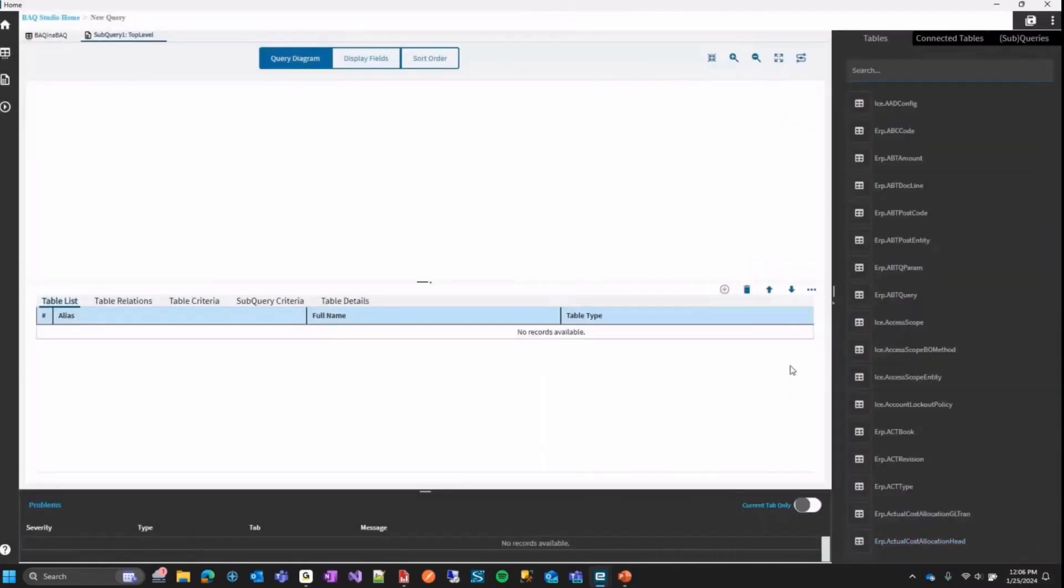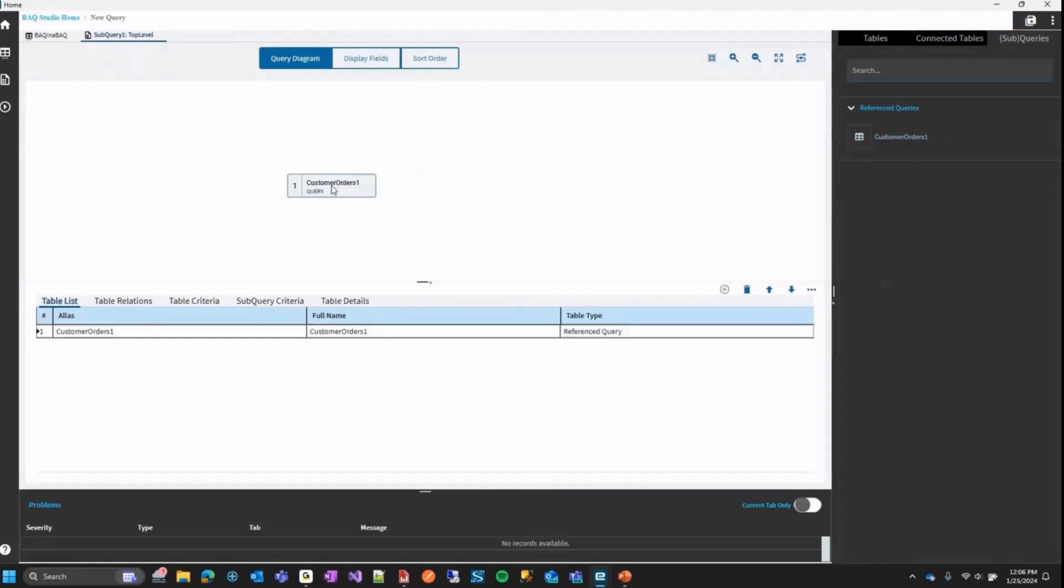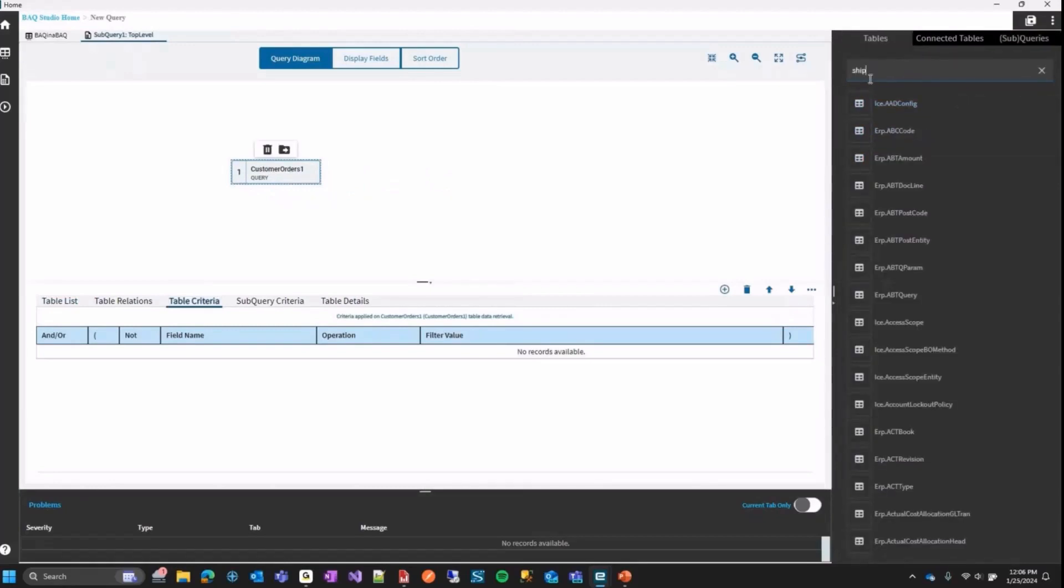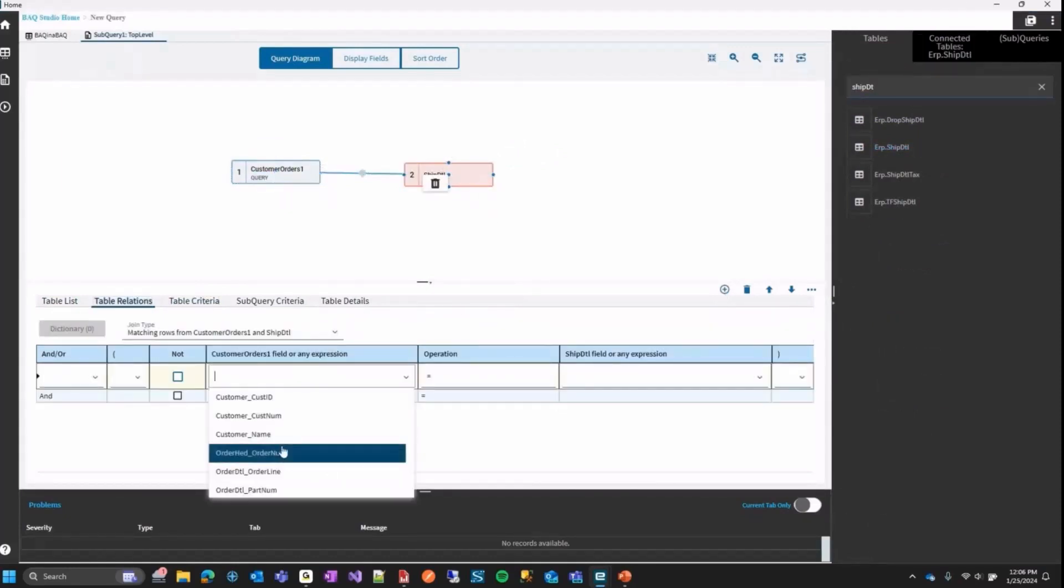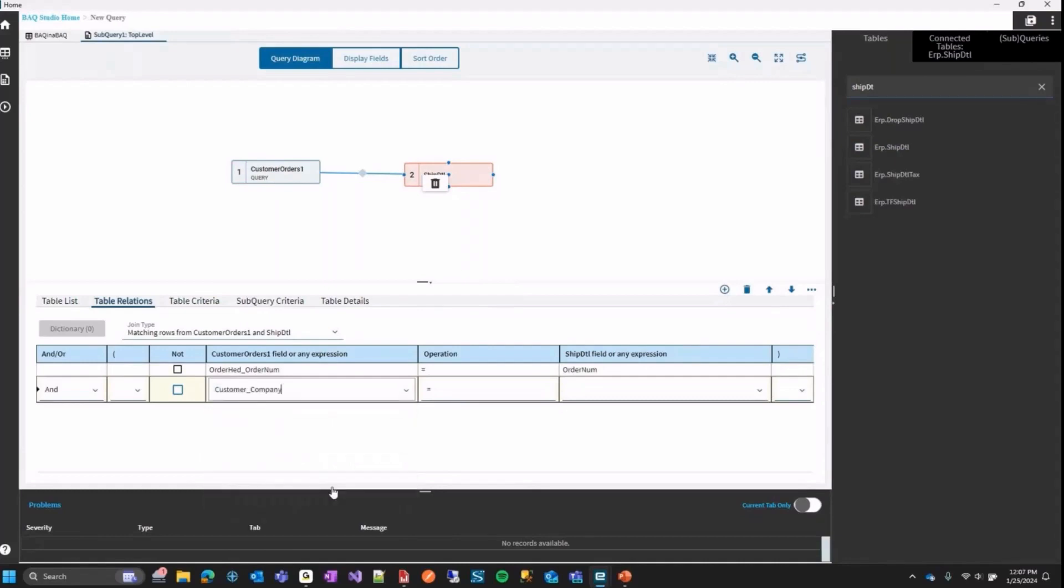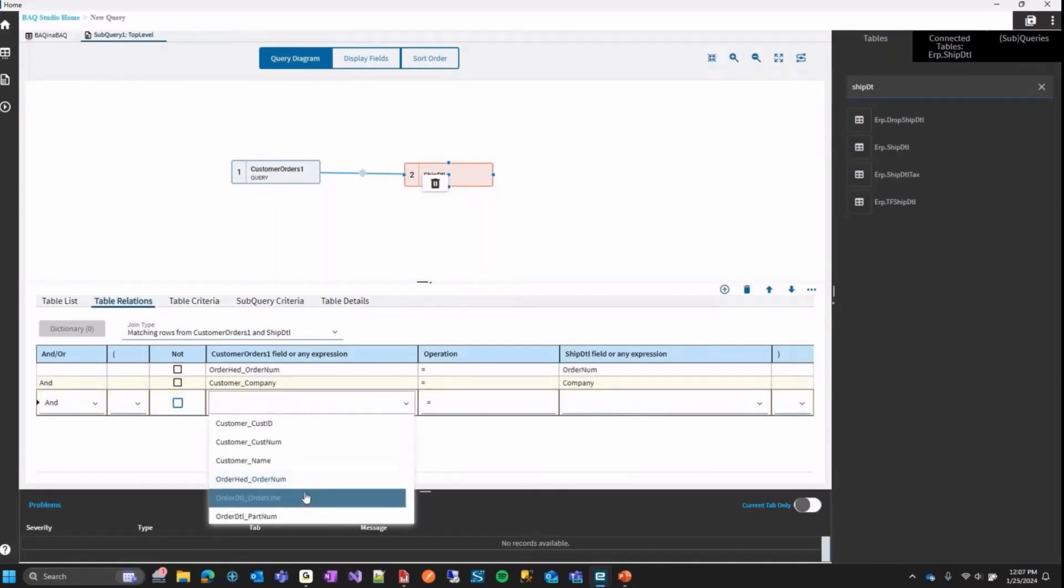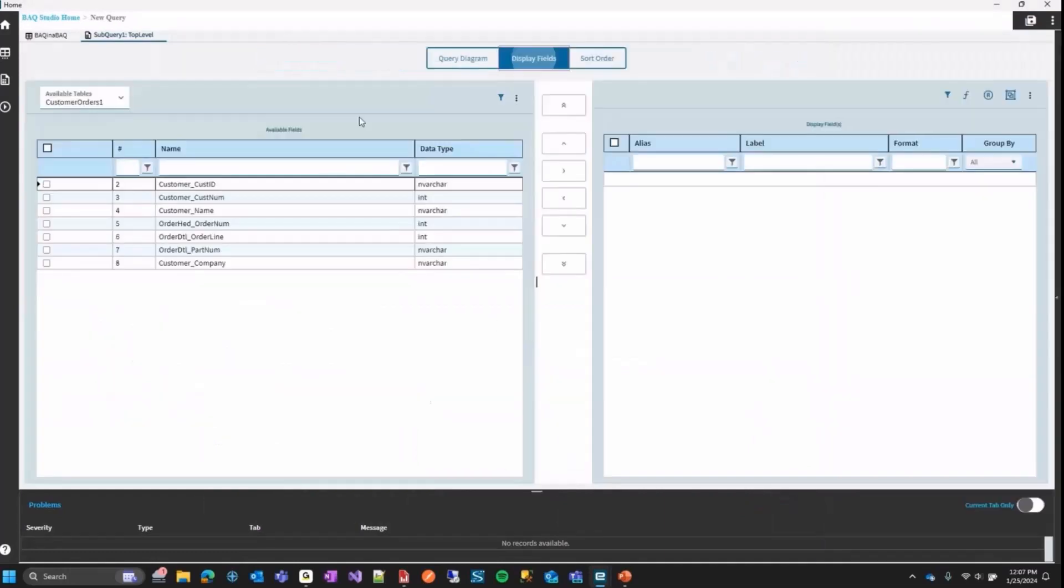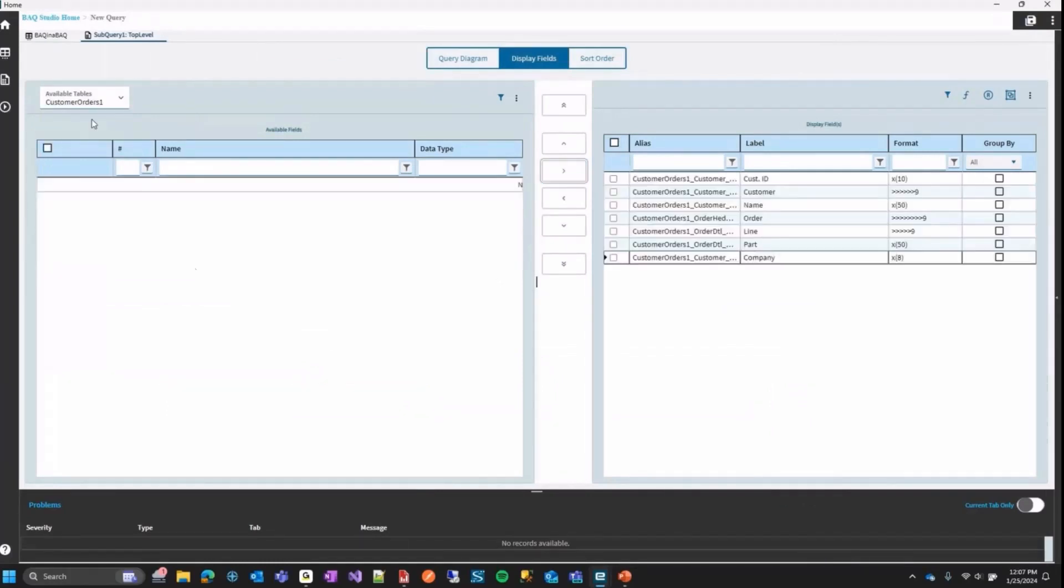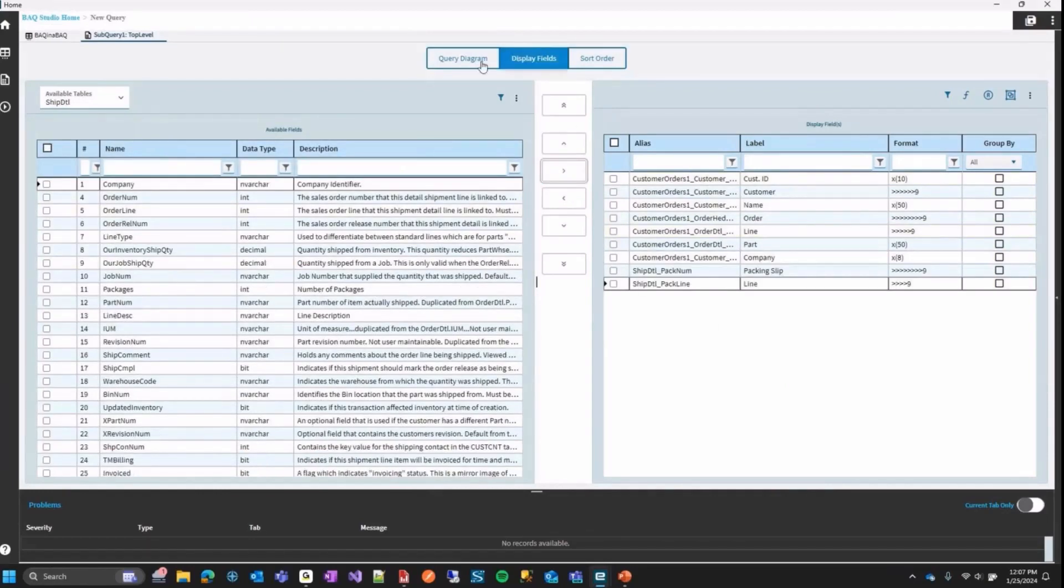So now that query is now added as a reference query. So now if I go into my sub queries here, I can see here in reference queries, I see customer orders one. And now I can now drag this drop out. And now that reference query is now added in my query designer. So now for a quick example, I can go grab like ship detail, let's say, and do a join here. And we'll just join. We'll join on order num. We'll join on company. And then we'll join on order line and order line. OK, so I set up my join. Now I can go to my display fields. And here I can see that it comes up as its own table. So I can just grab everything from there, let's say. And we'll go to ship detail and we'll just get the pack num and the pack line.